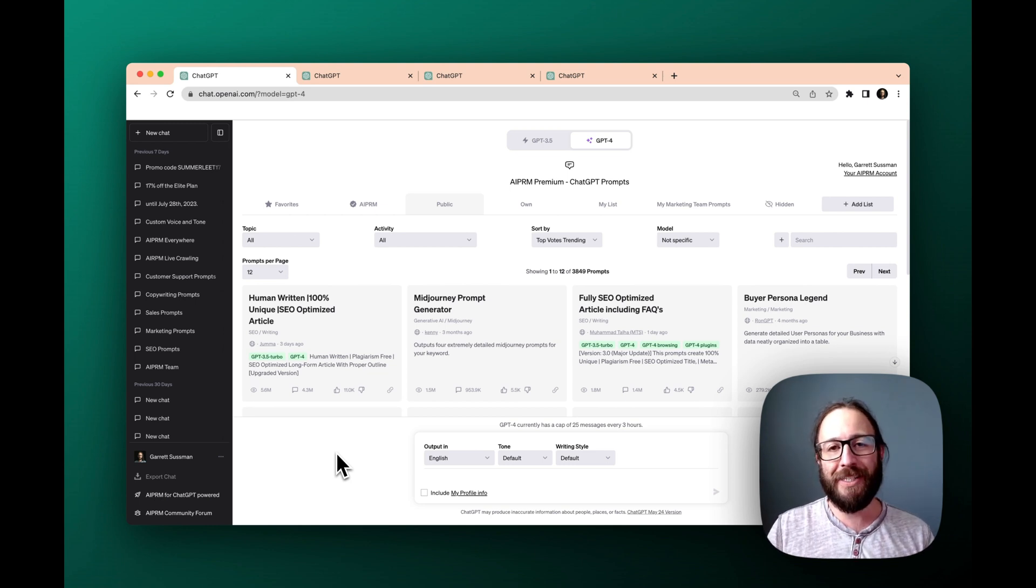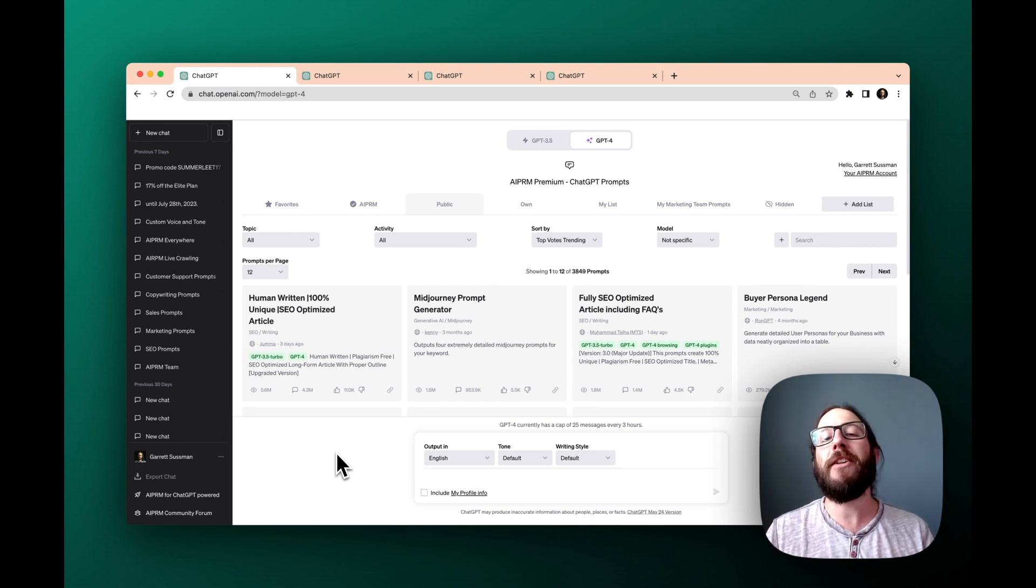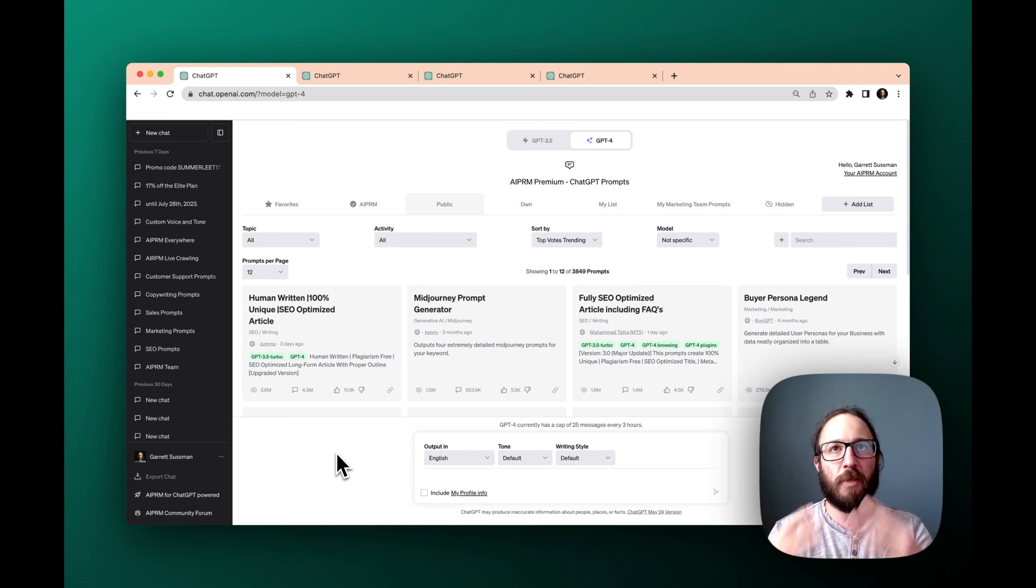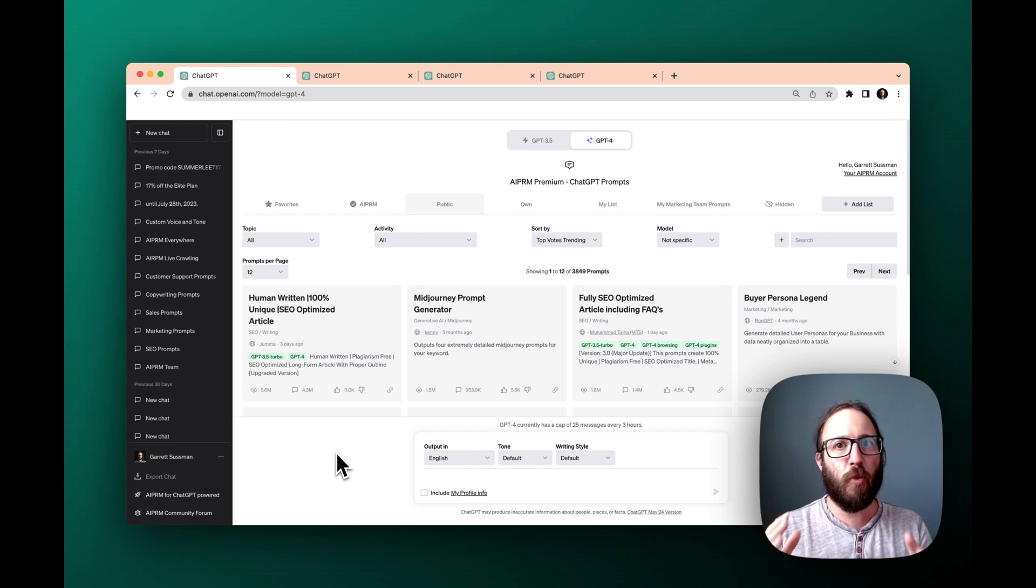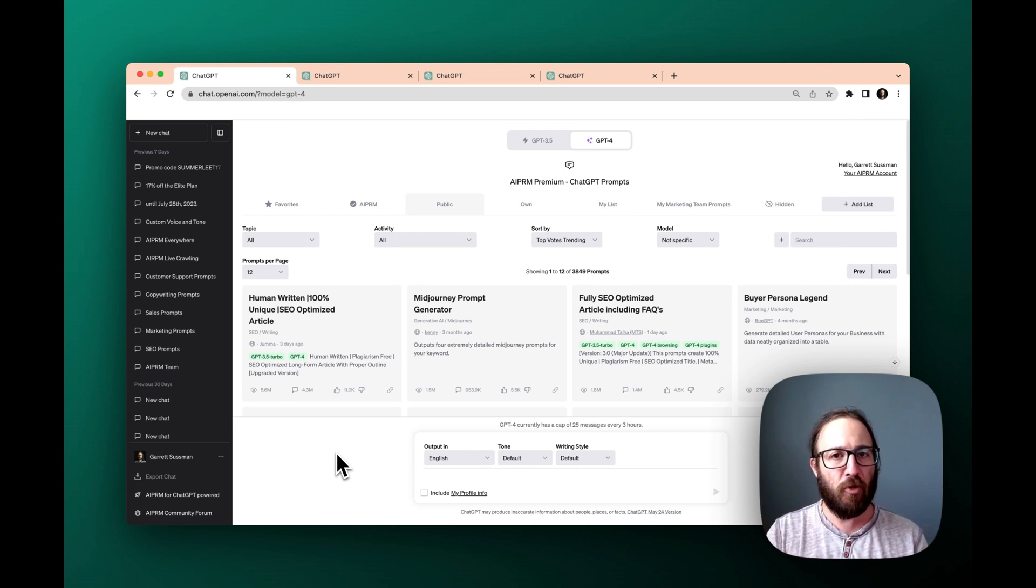That's where ChatGPT comes into play. You've heard about it, but you've tried to use it and you see this blank page and you're like, what do I prompt? How do I actually use it?